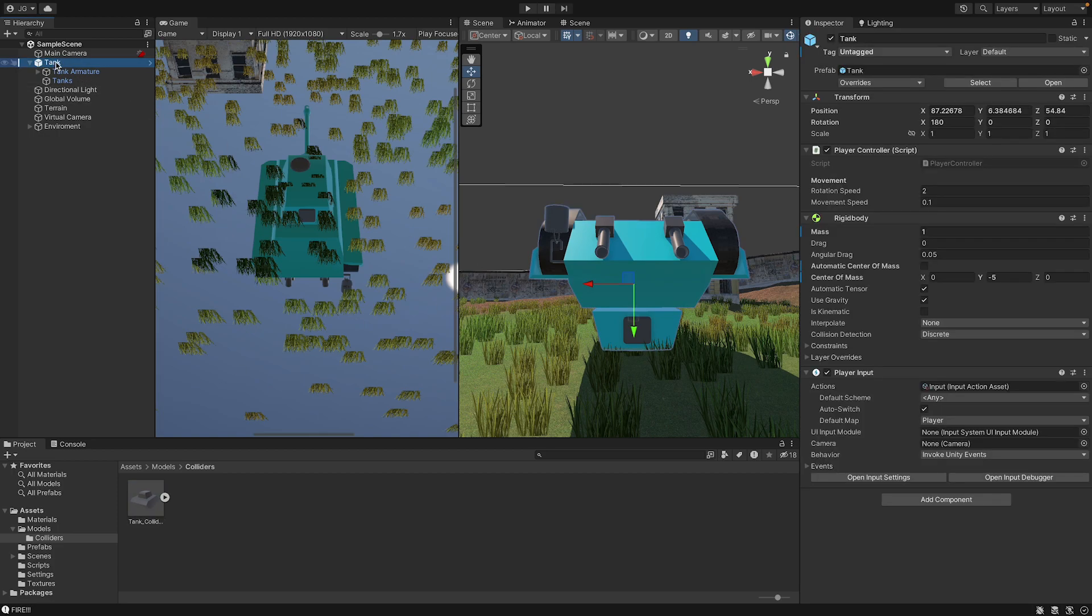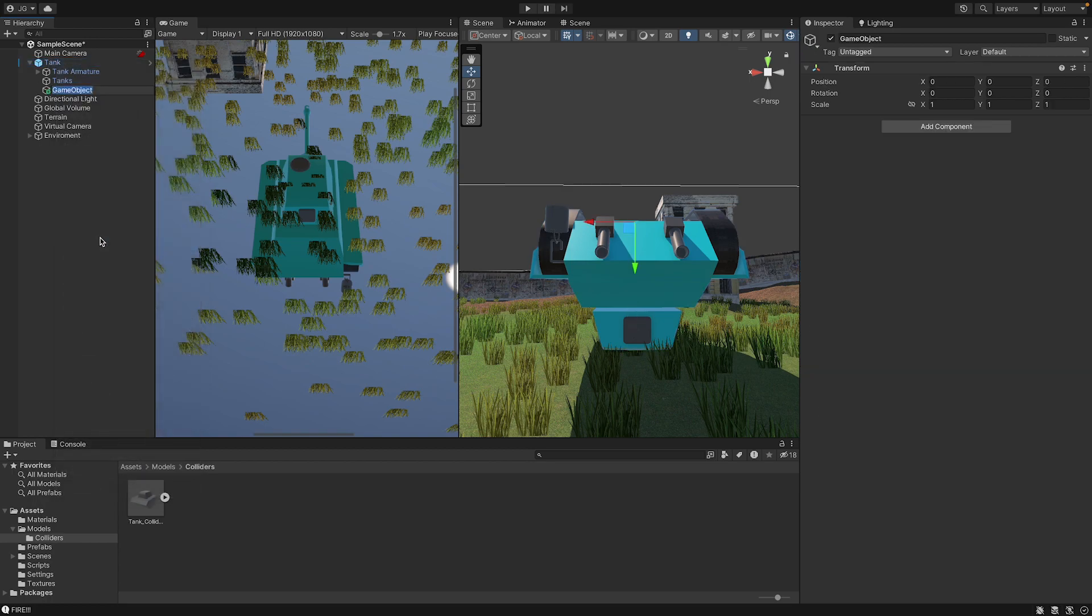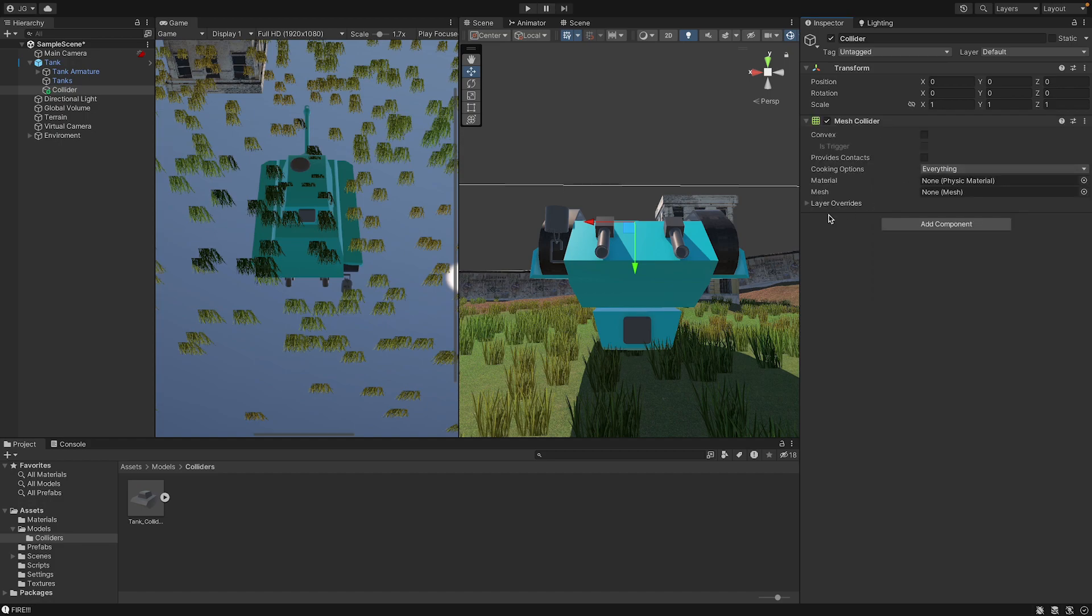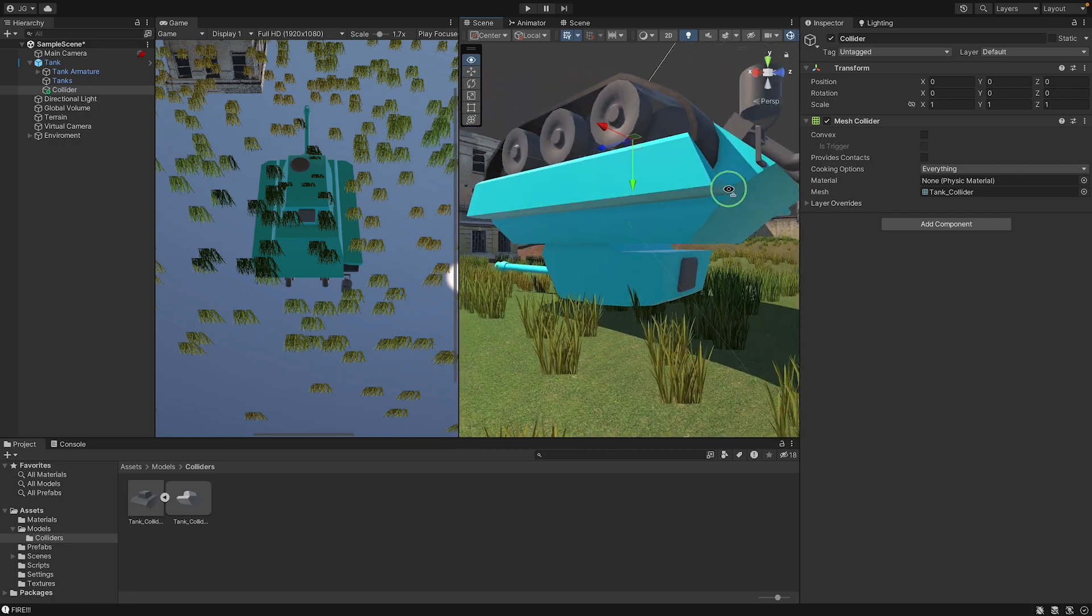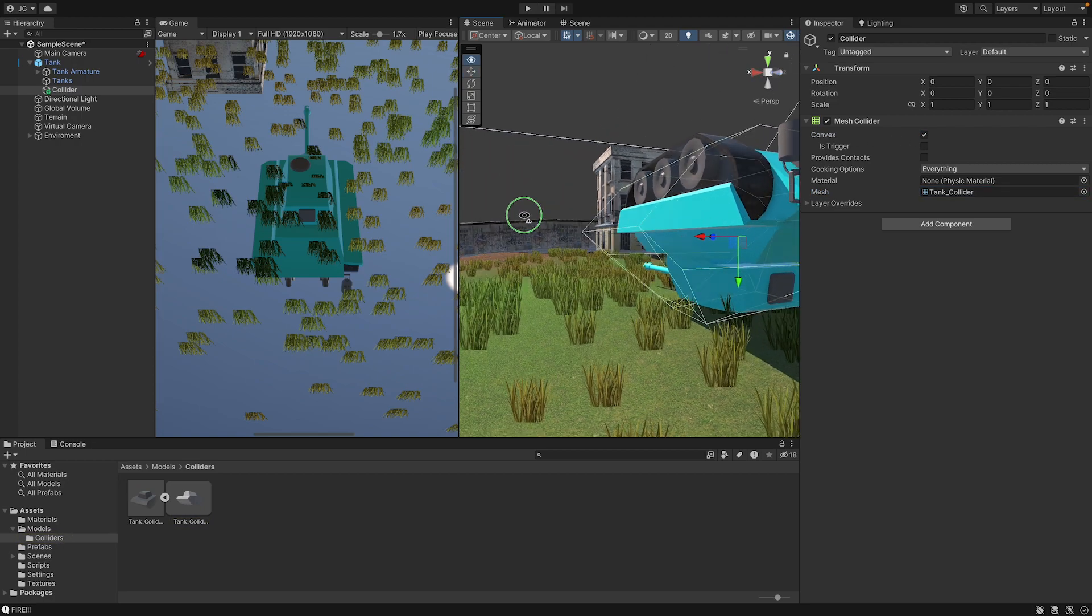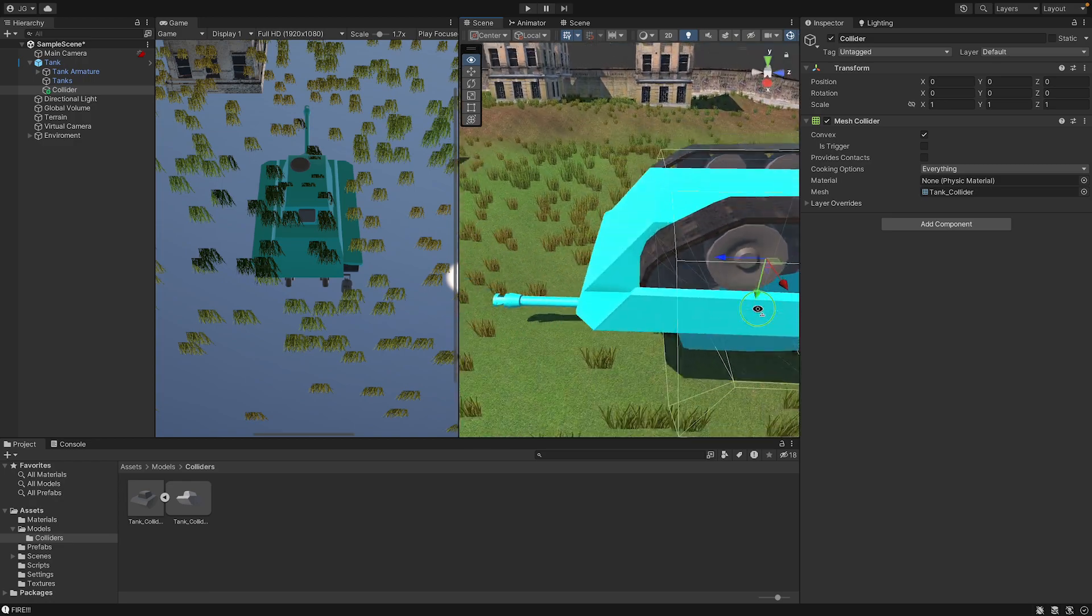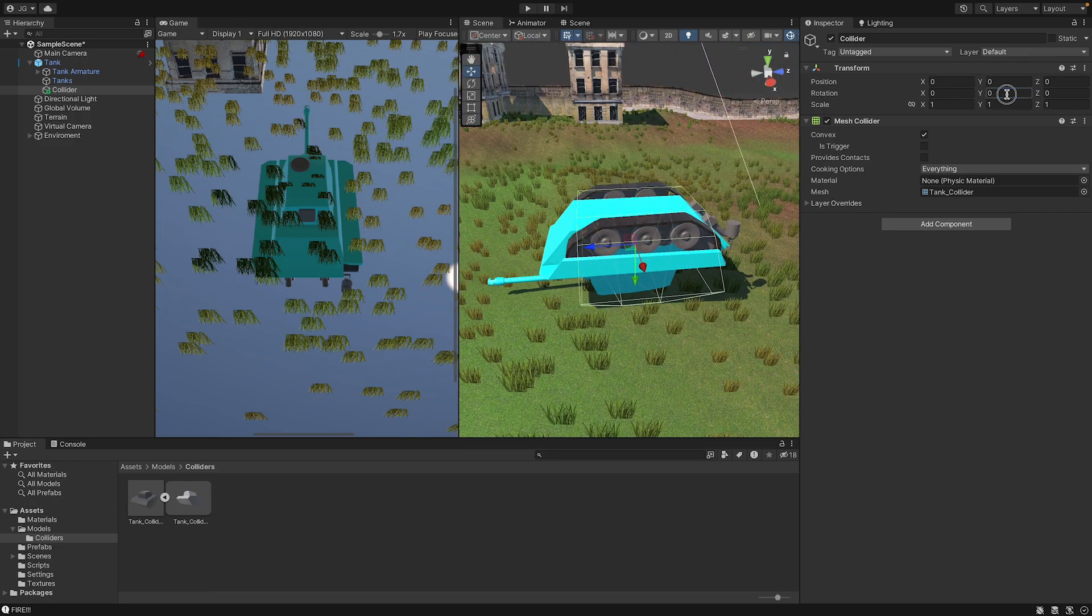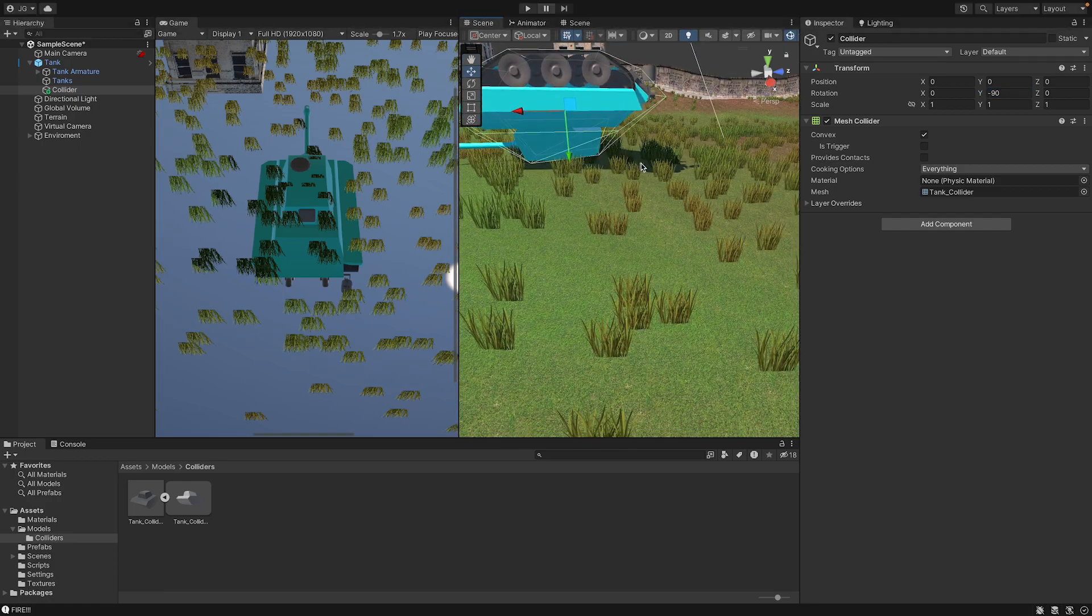We're going to open our tank, we're going to go create empty, and we're going to name it collider, add components, we're going to add a mesh collider, and then we can open our model and drag it in. There we go, and now we have our tank collider. Now the reason why you can't see it is if we open convex, and now you can actually see it. It looks a tiny bit strange, but that's because it's at a bad rotation, so I believe it's minus 90 degrees we need to rotate it.